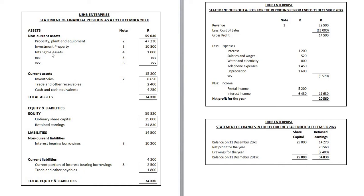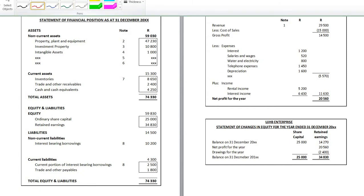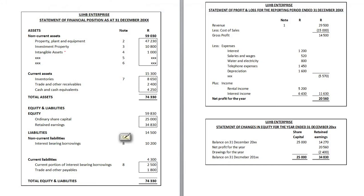Let's recap. The accounting equation is represented as assets equals liabilities plus equity. As with any equation, the accounting equation must at all times balance — what you have on the left hand side must equal what you have on the right hand side. Let's put the accounting equation to the test and see how it plays out in your financial statements.